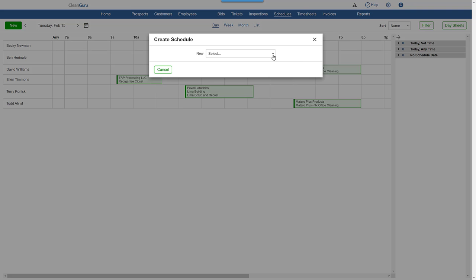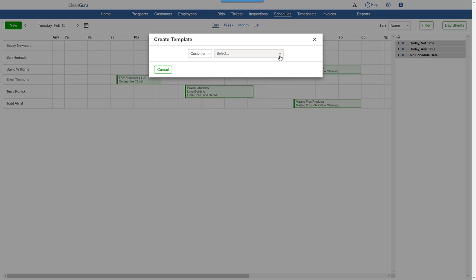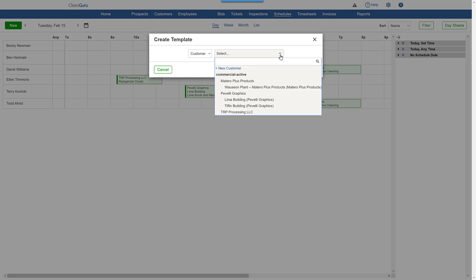Then, since it's a recurring ticket, we'll choose Ticket Template. Next, just select the customer.